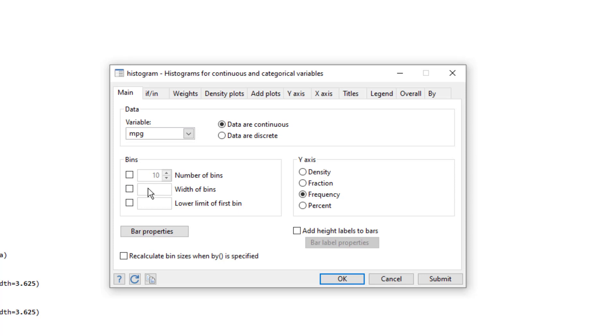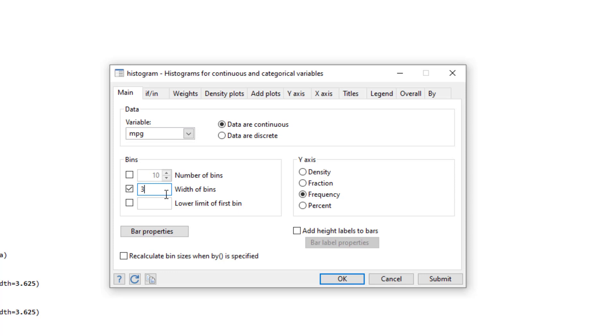Or we can change the width of the bin. And if we decrease the width of the bin, then the number of bins would increase. So we either use the width of the bin option or number of bins. In this case, let's select the width of the bin option and we would have 3 as the width. We would leave the rest as default.